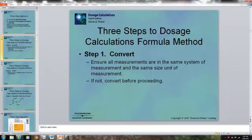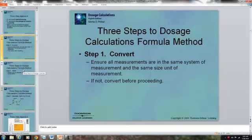Step one: ensure that all measurements are in the same system and the same size unit of measurement. If not, you have to do the conversion. For example, if we know the person's weight in pounds but the medication is prescribed in kilograms, you would have to convert the weight to kilograms. The same is true here — watch your measurements and make sure they're all within the same metric system.